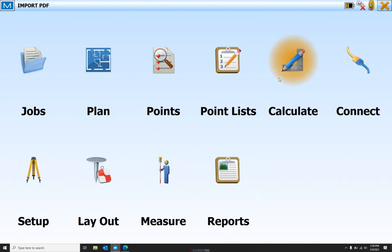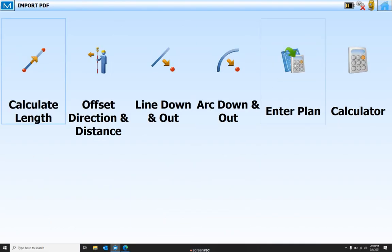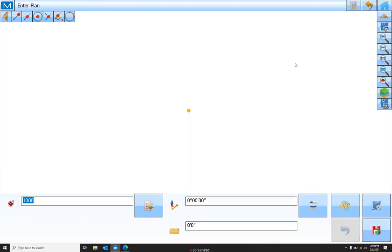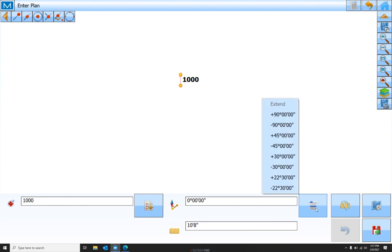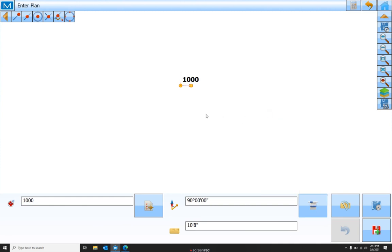What we're going to do is come in here to calculate, enter plan, and we're going to enter a 10 foot 8 inch line. If we zoom in, we can see that that line is going north-south, and we want it to go east-west. We'll hit this icon here, give it a plus 90, and there we have our line.